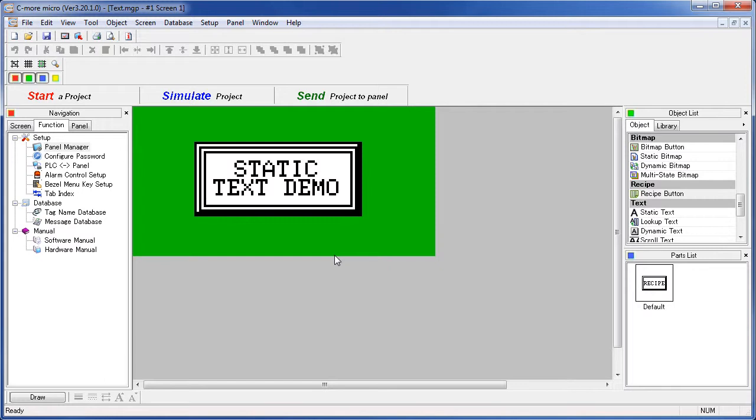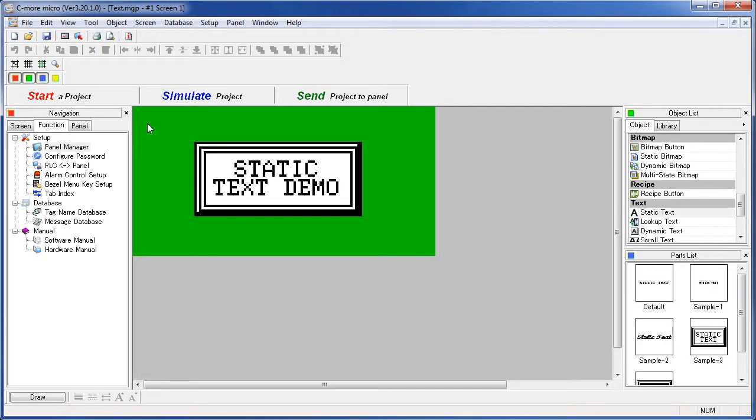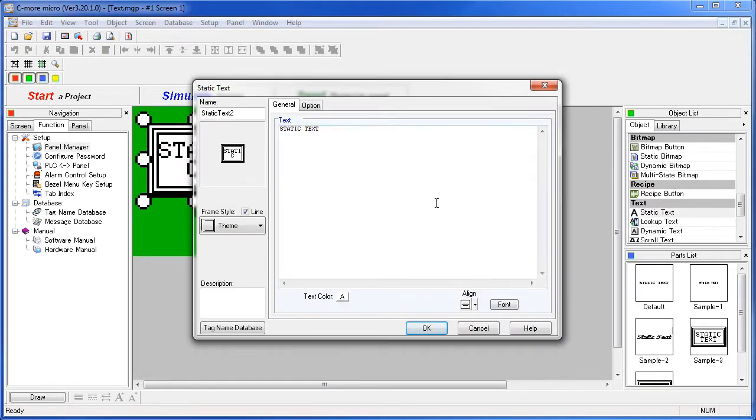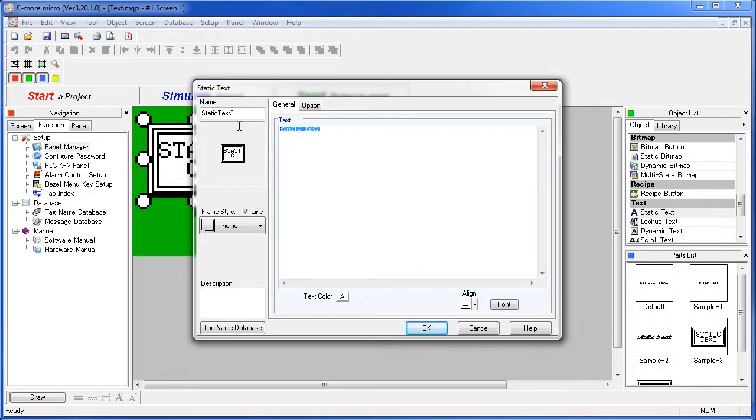To create static text, you can double click or drag the static text object onto the screen. Or if you see something you like over here on the parts list, just drag that onto the screen and it will save you the trouble of setting it up yourself. Type the text you want here.